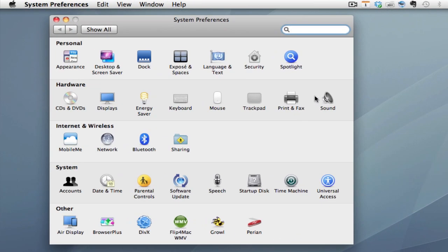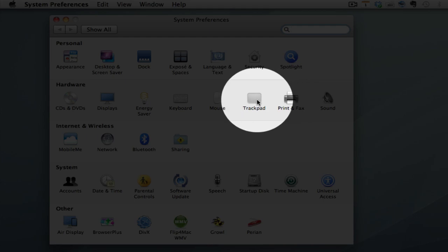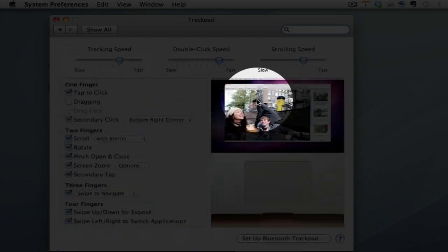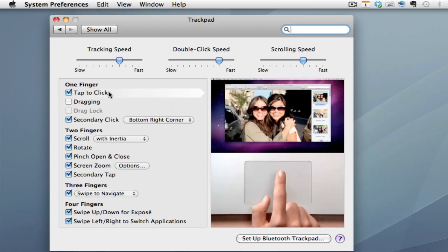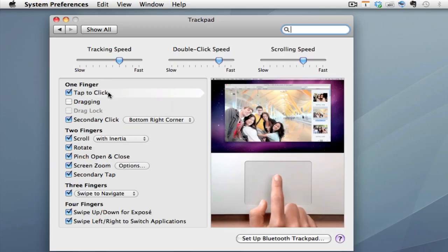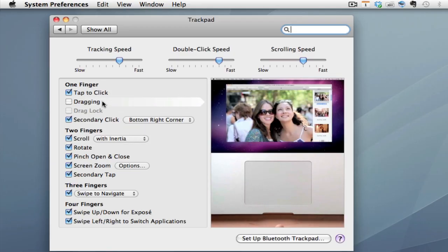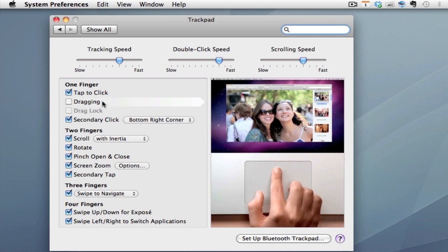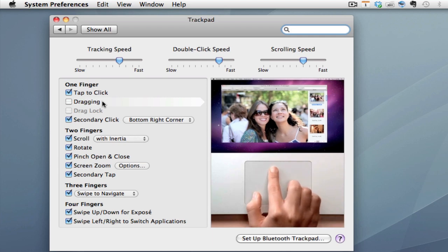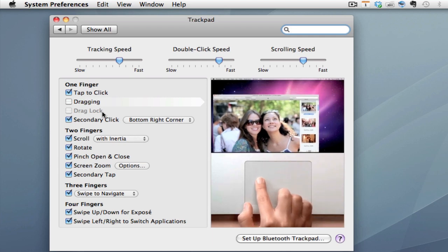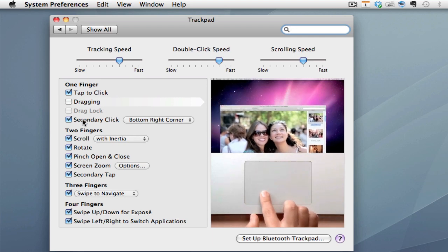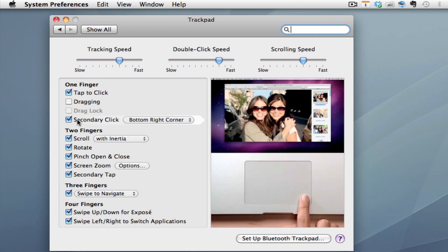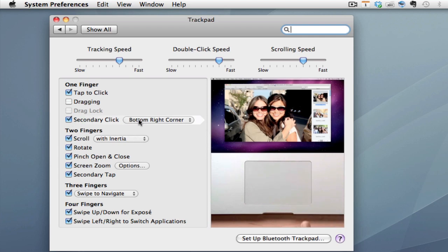In System Preferences, go to Trackpad. Under Trackpad you have all types of different commands you can use, and as you hover your mouse you'll get a small demo on the right-hand side. Find Secondary Click — if you want to right-click on your trackpad, check that box and set up secondary click in either the bottom right or left-hand corner.